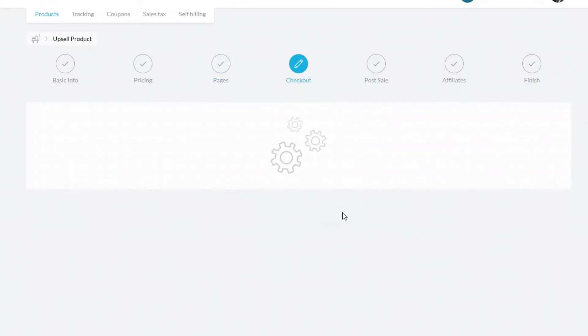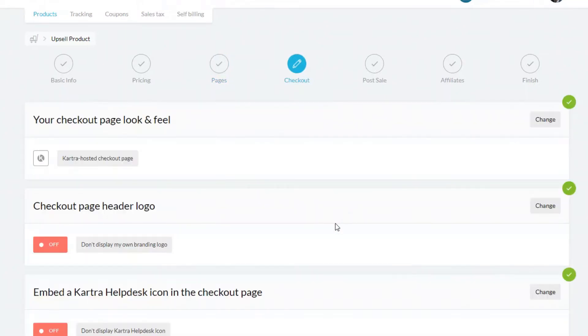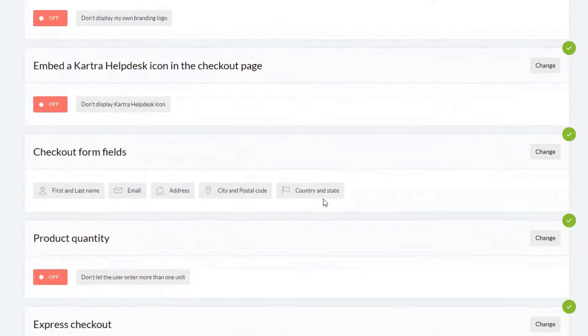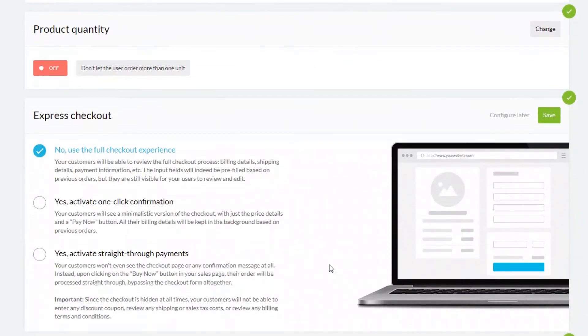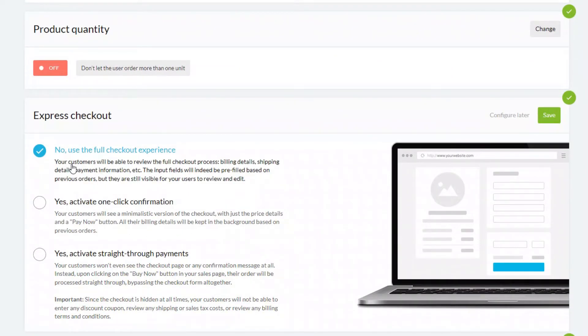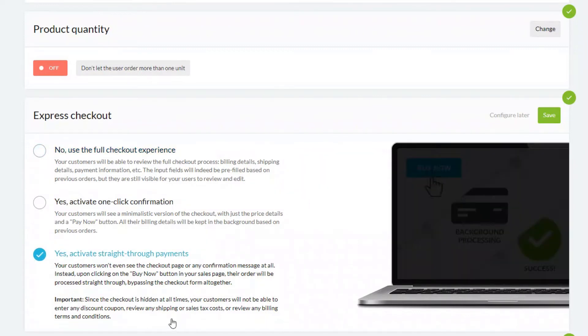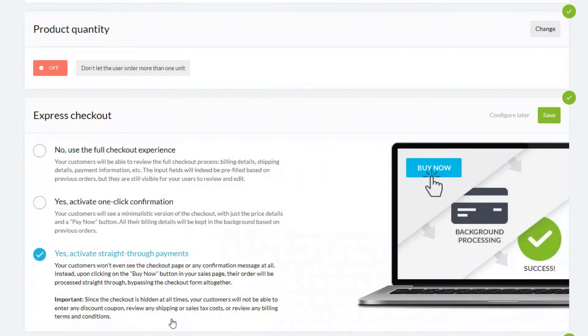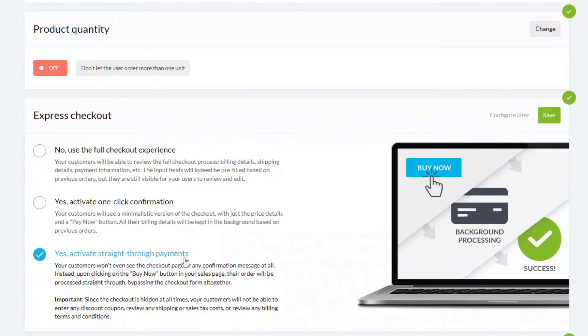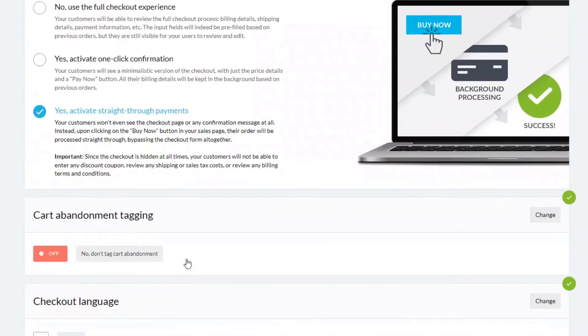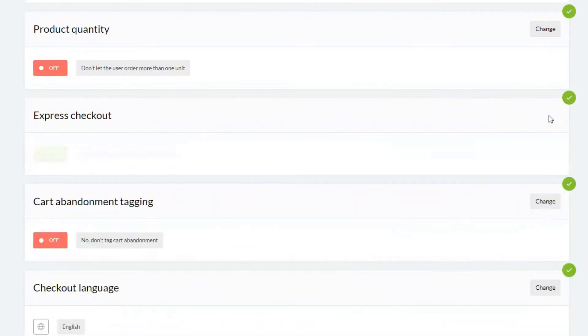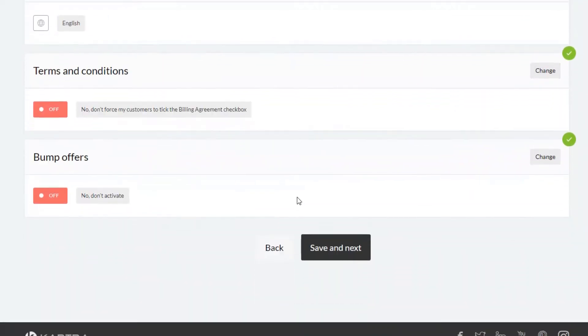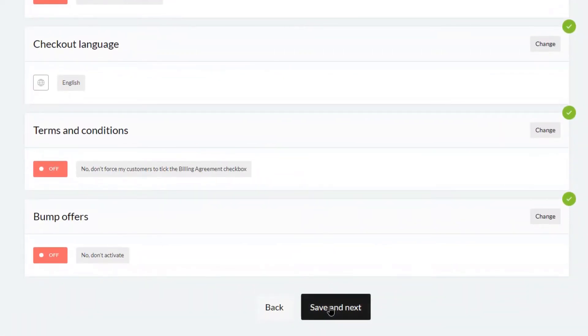The next important part is on this checkout page. Now if we scroll down to where it says Express checkout, click on change. Then you've got three options here for the type of checkout you want: full checkout experience, one-click confirmation, or straight through. Now what we're going to do today is set up a one-click upsell, so it's really nice and easy for your customers to buy. To do that, you have to click this third option, which is the straight through payments option. Then once you've done that, click save and then down to save and next.